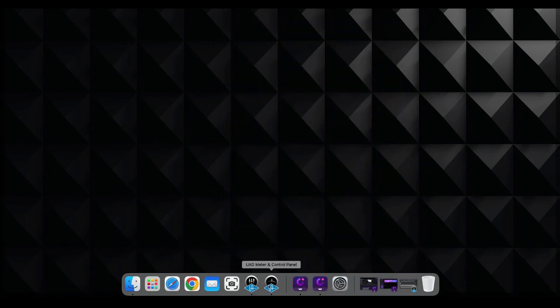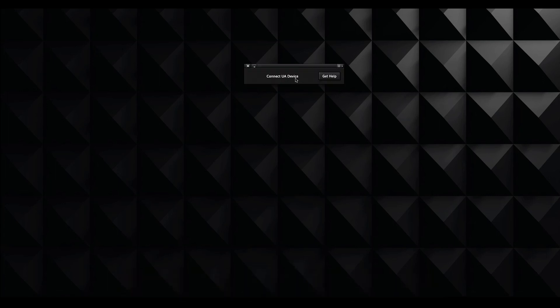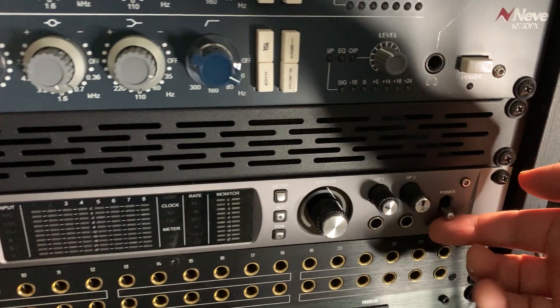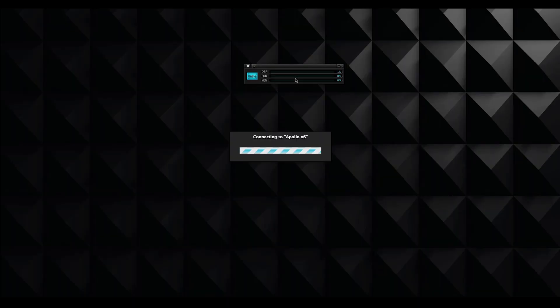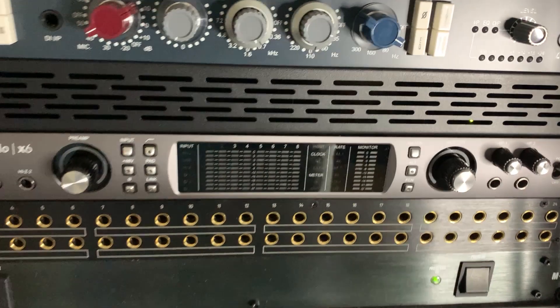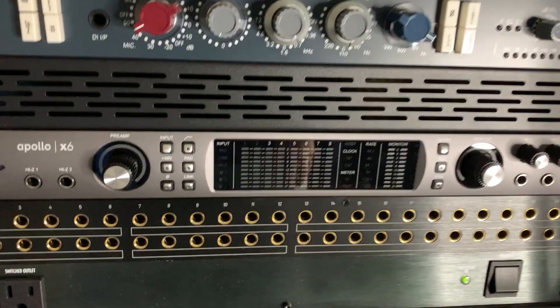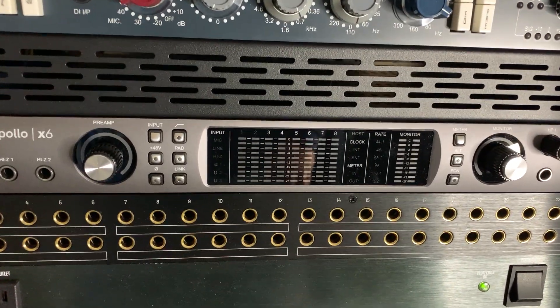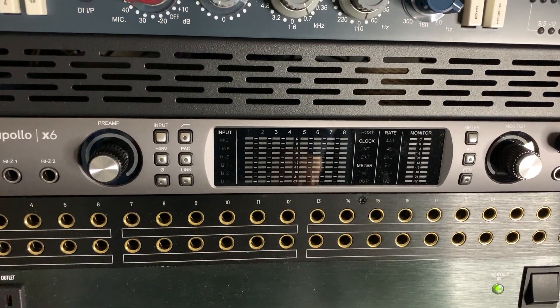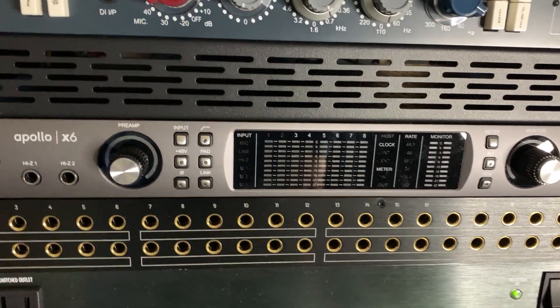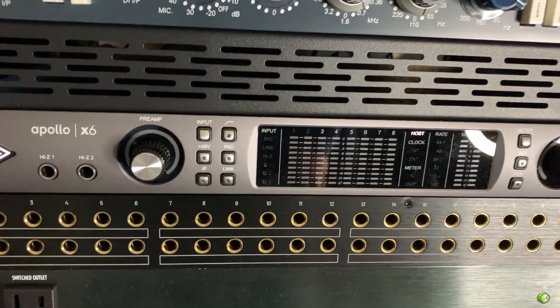And you can see I have the UAD meter and control panel, which is the one that we need to connect first. So it says it's not connected yet. So I'm going to have to turn on right there, my Apollo audio interface. And you will see how it's going to start looking for the computer.